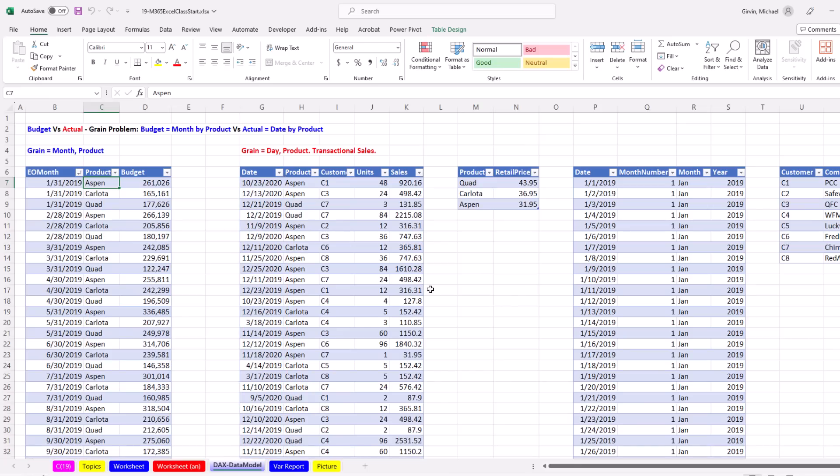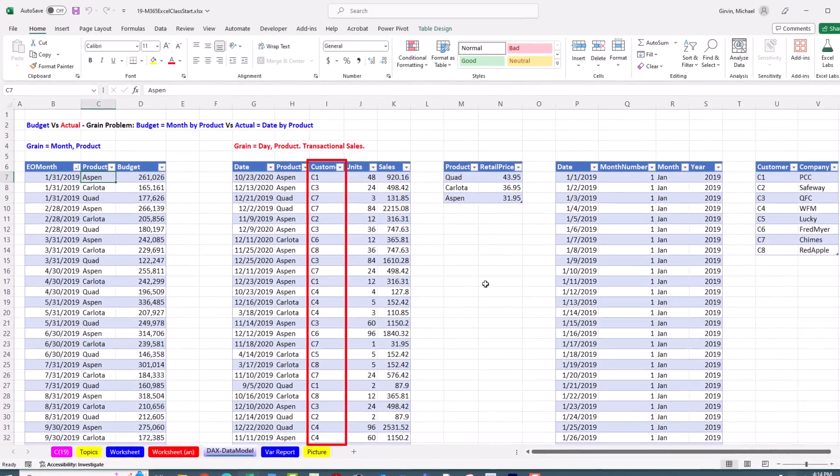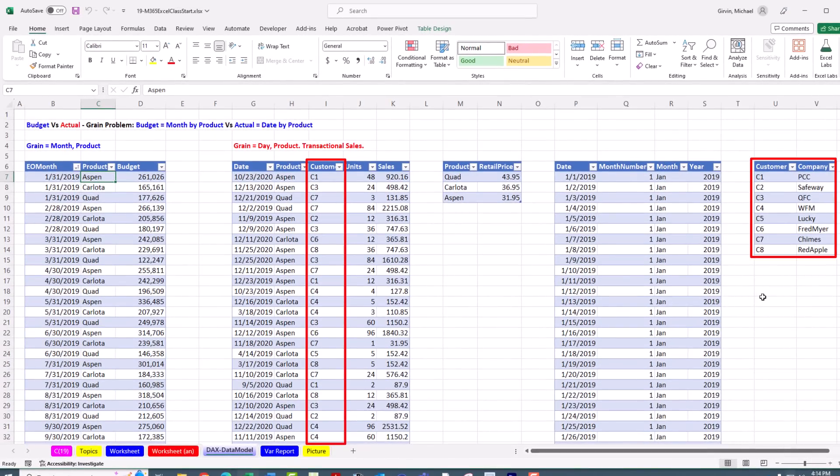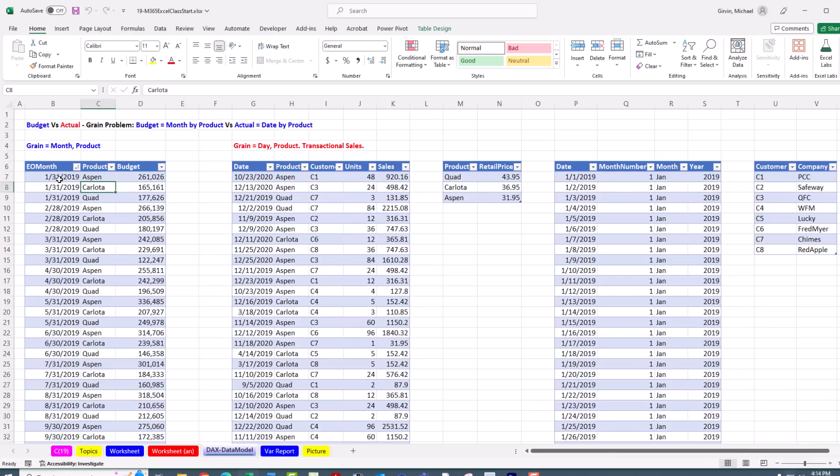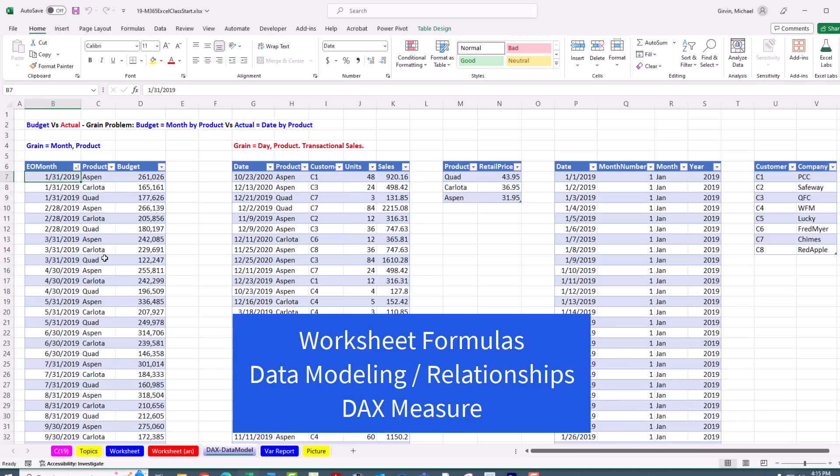Our date dimension table will have no problem filtering the transactional fact table or our budget fact table. In our transactional table, we do have a customer column, and we have a customer dimension table. But guess what? If we connect this to our data model, it may be able to filter transactions, but it's never going to be able to filter this budget table. And the reason is simple. This budgeted amount is for product and month. If we wanted to include this, we'd have to include that attribute in the budget table.